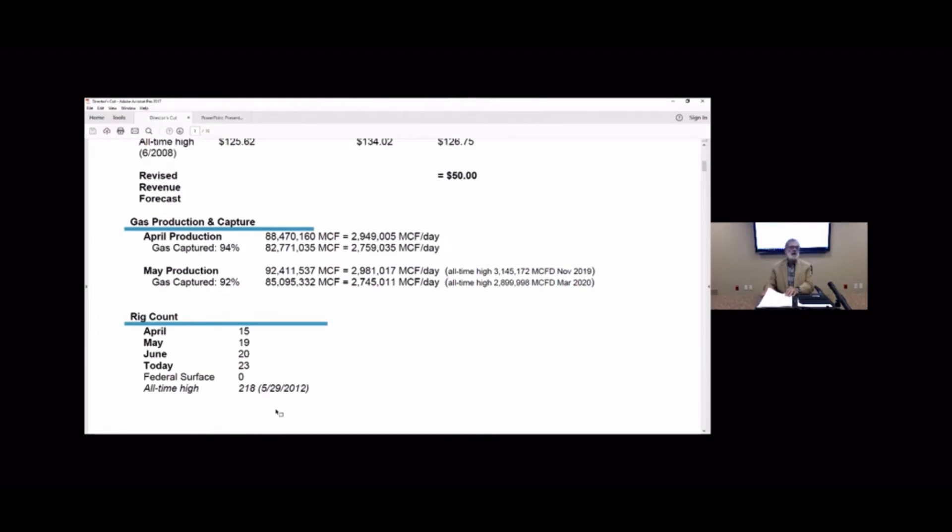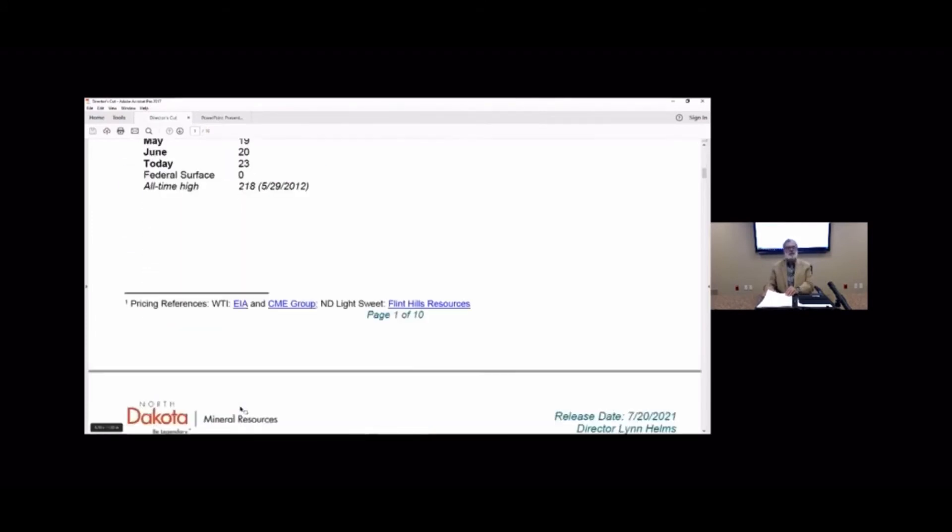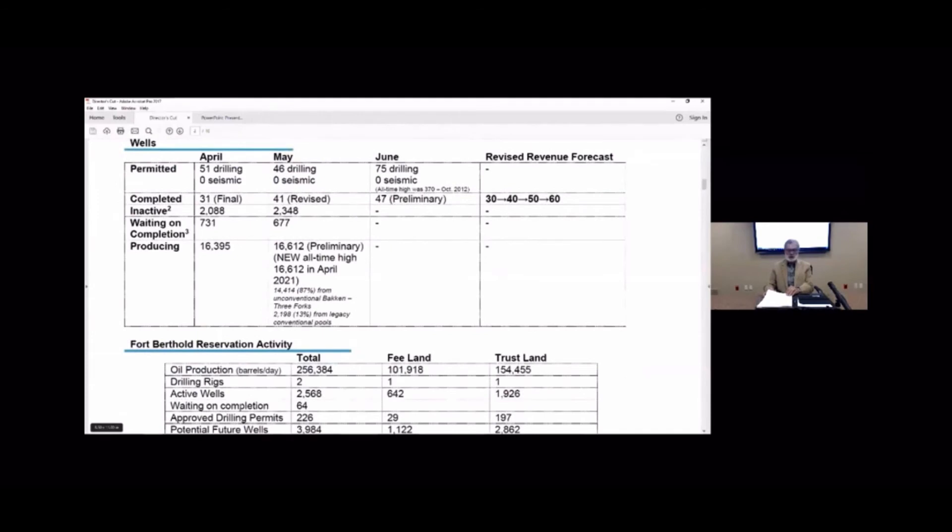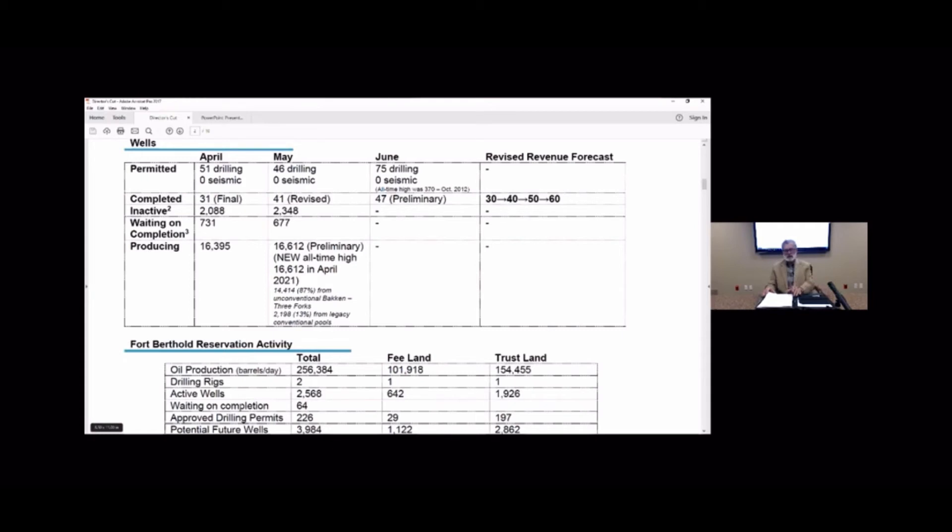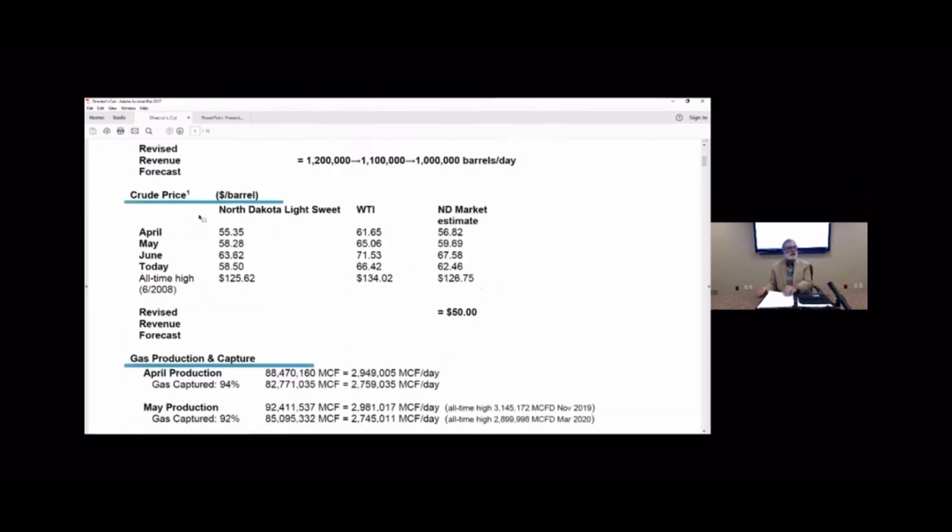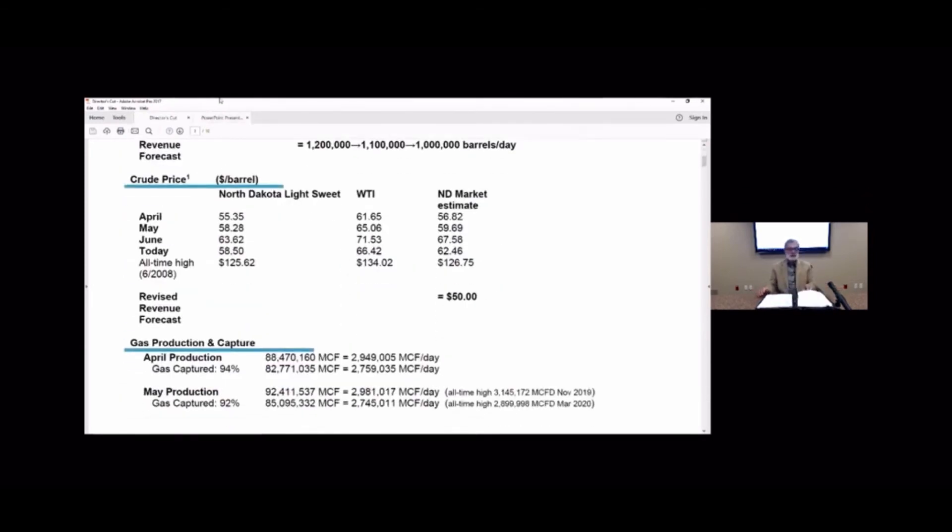So in June we issued 75 permits and we haven't been there since before the pandemic so that's great news. As far as oil production it's hanging right on the revenue forecast, gas production right on the revenue forecast, completions just right on the revenue forecast. So we're following everything there, the one thing that's well above is prices. So May prices exceeded the revenue forecast by about 19 percent and today's prices look like they're 25 percent above revenue forecasts so state revenues should be extremely healthy.